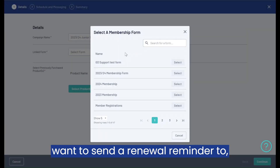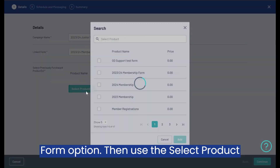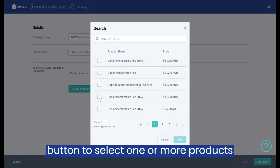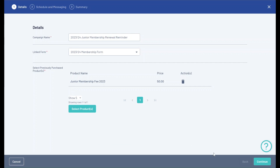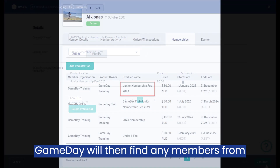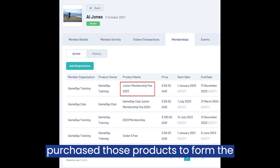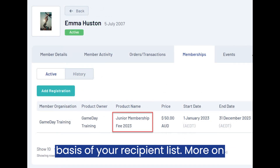To identify which subset of members you want to send a renewal reminder to, select a membership form using the Linked Form option. Then use the Select Product button to select one or more products from that form. Game Day will then find any members from your database that have previously purchased those products to form the basis of your recipient list.